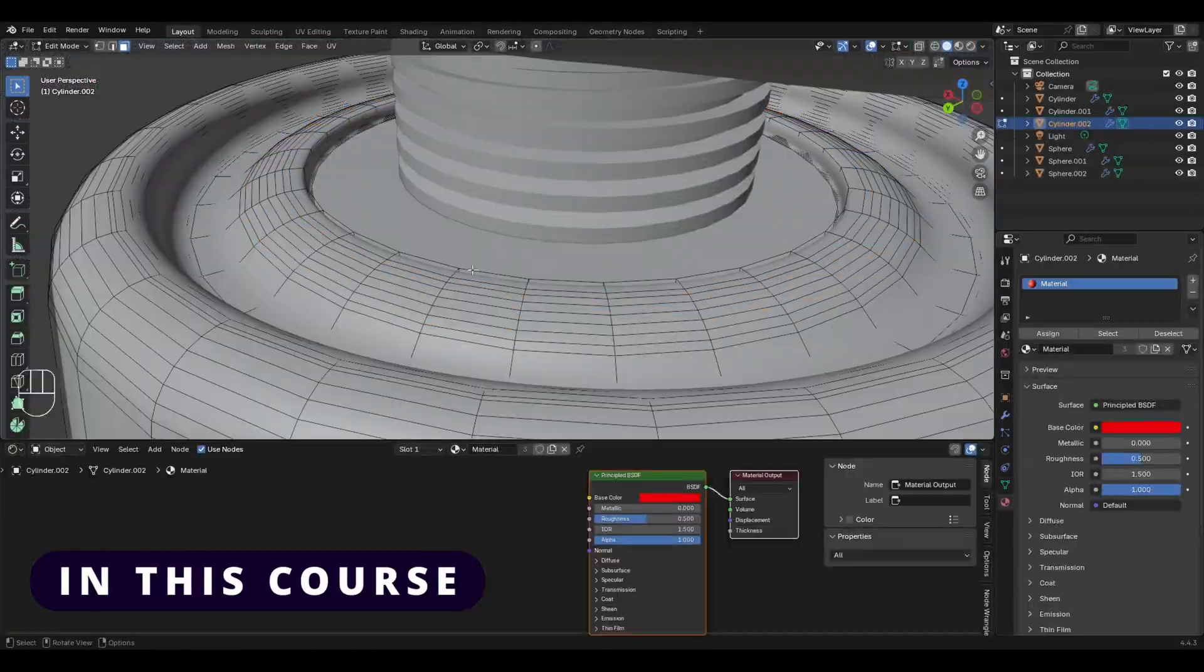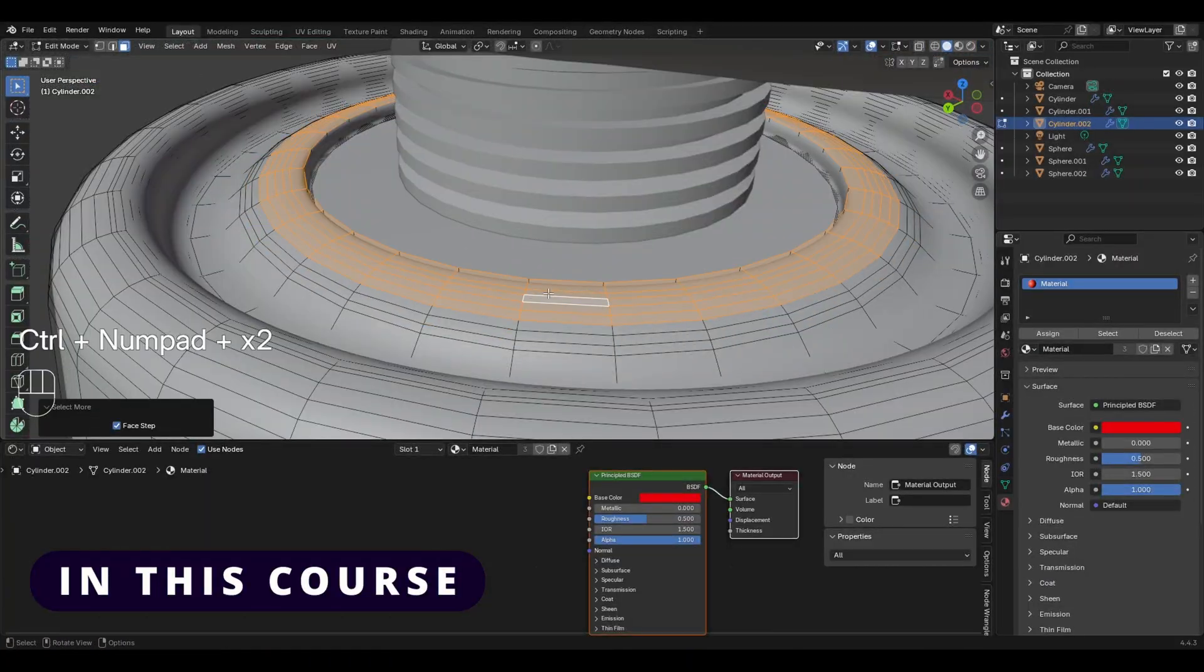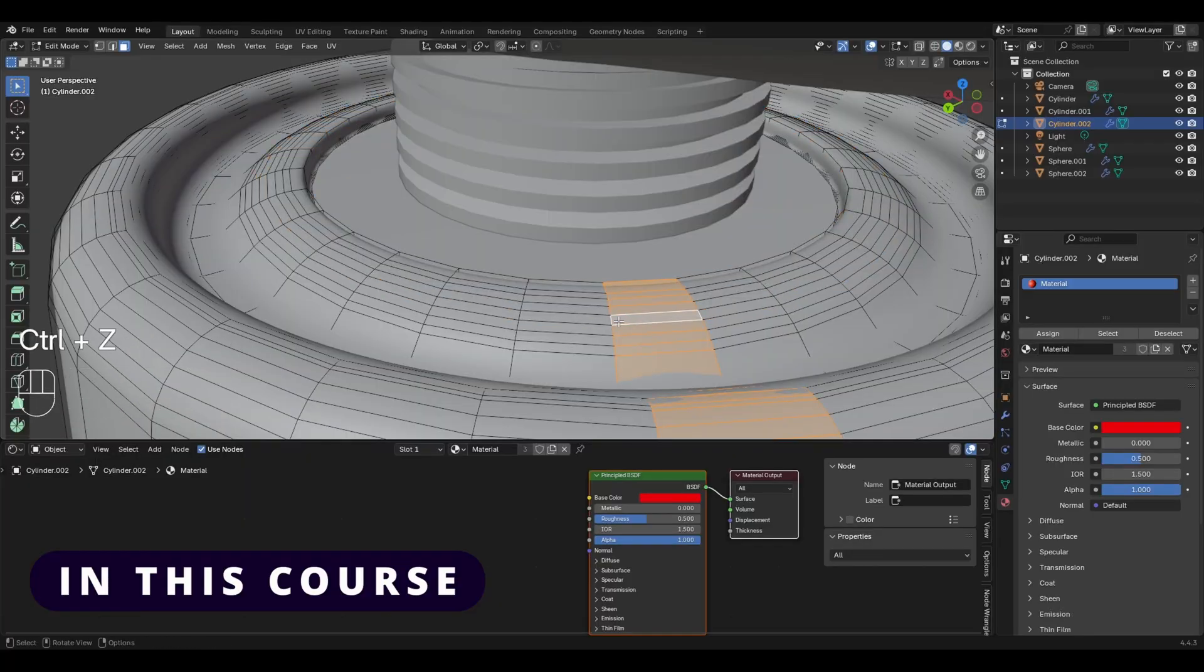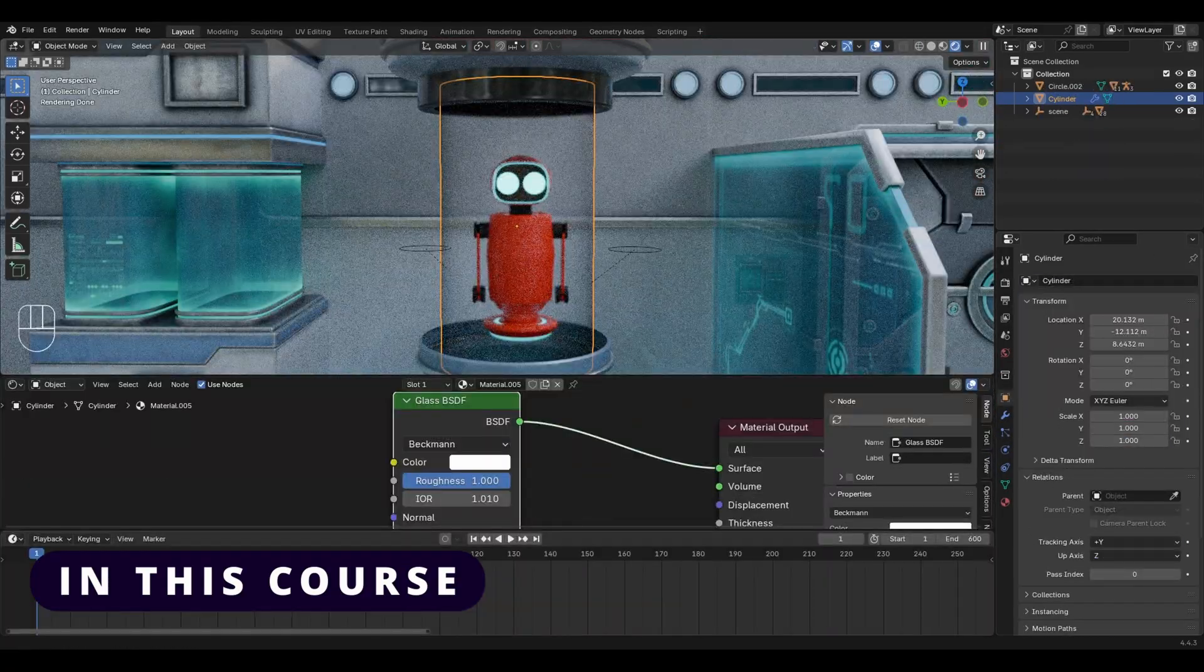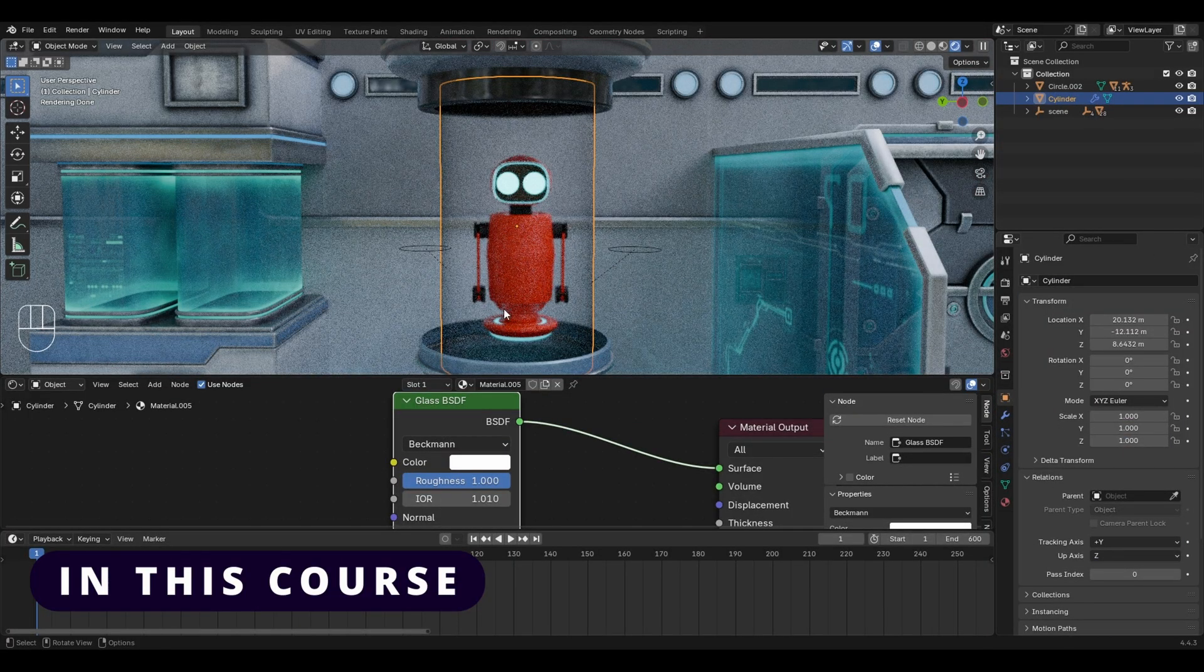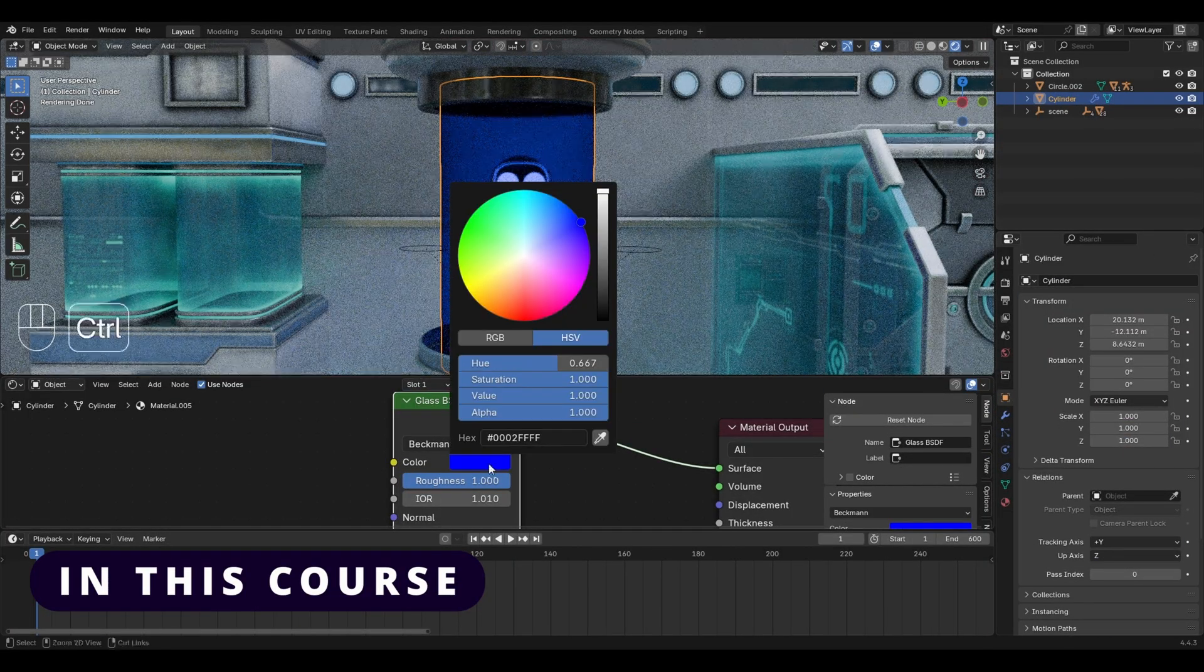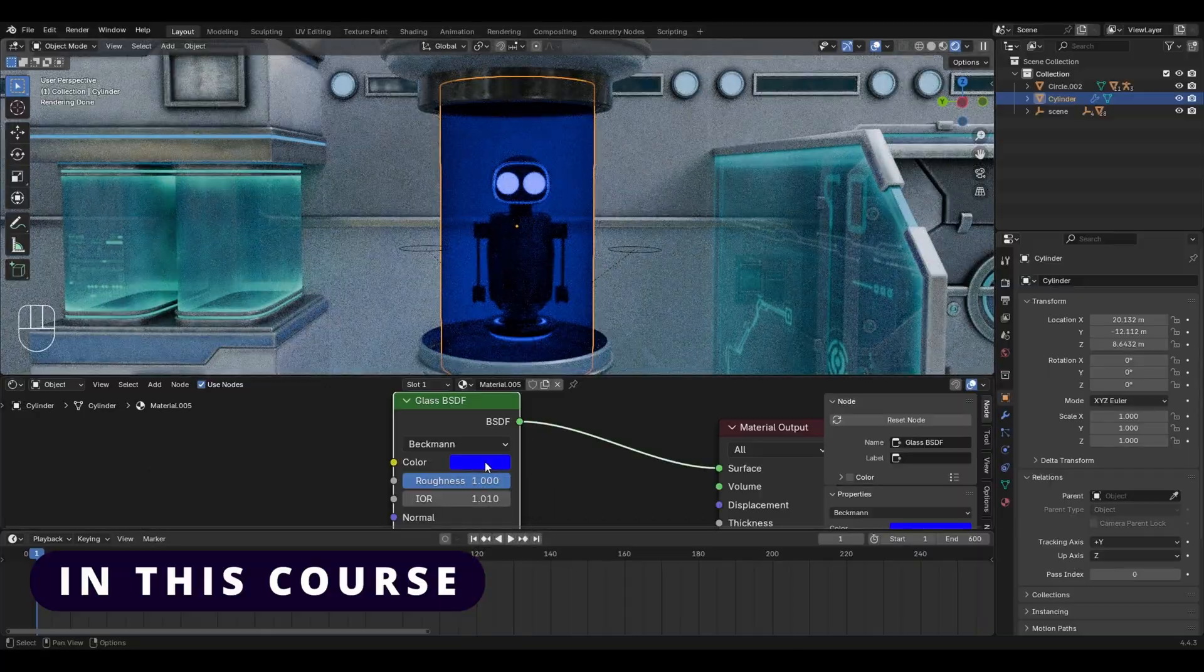We'll start from scratch while covering modeling, rigging, animating, texturing, camera animation, rendering. Everything will be covered step by step.